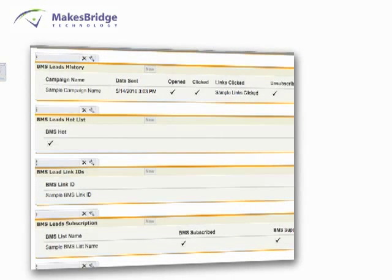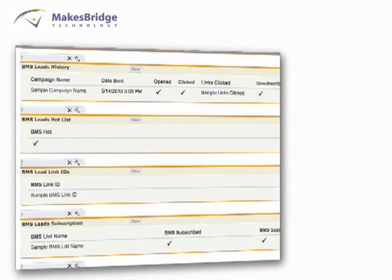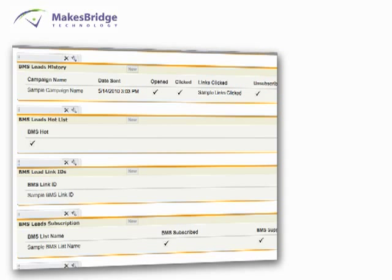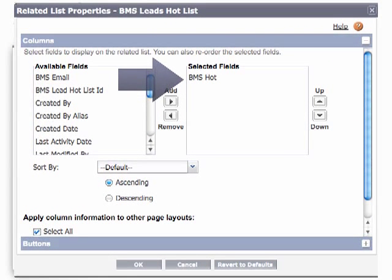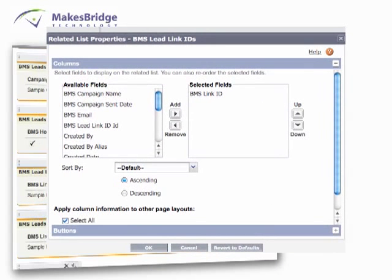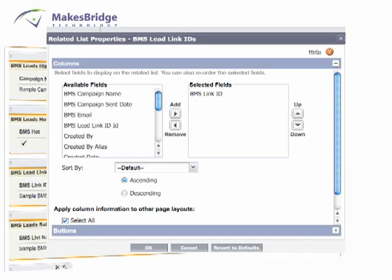So let's take care of our remaining three Related List items. The first is BMS Leads Hot List — all we need to do is drag in the field BMS Hot. Next, we're going to take care of BMS Lead Link IDs, and all we need to do is choose BMS Link ID. That's going to show us all the different links a person has clicked on.